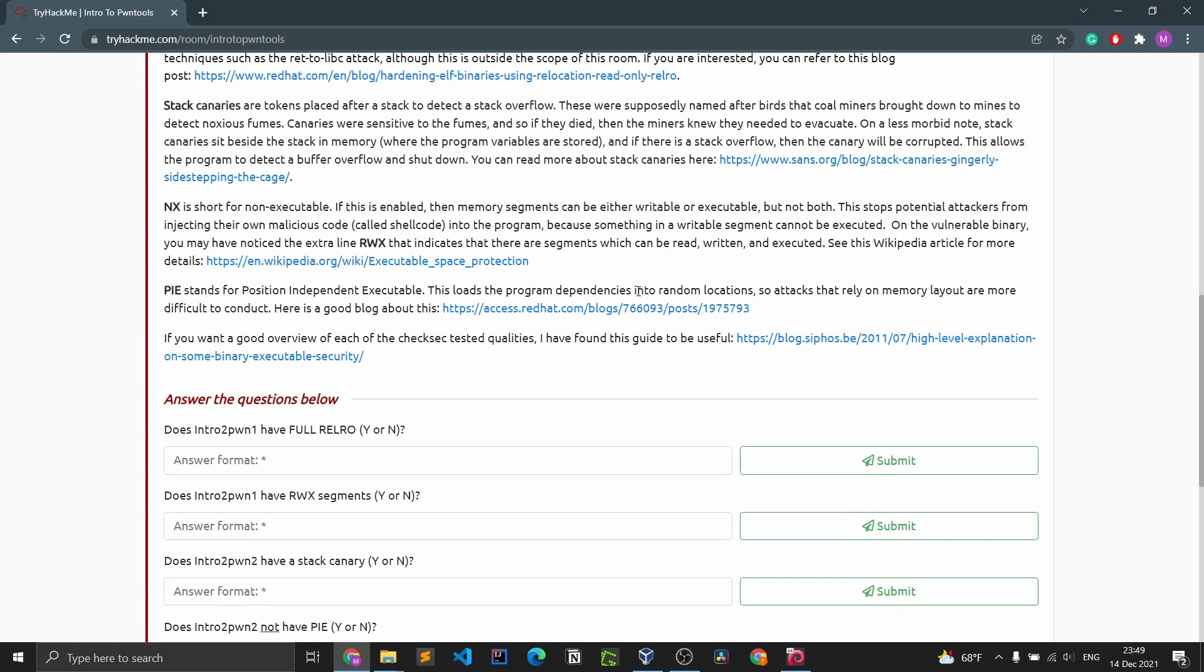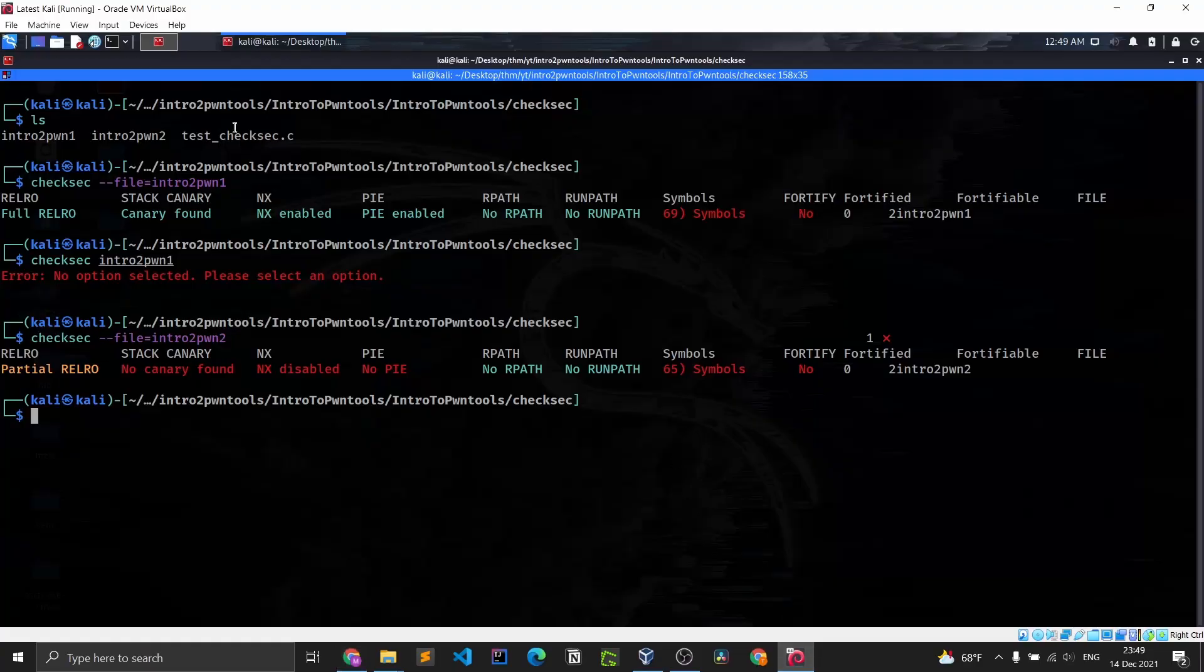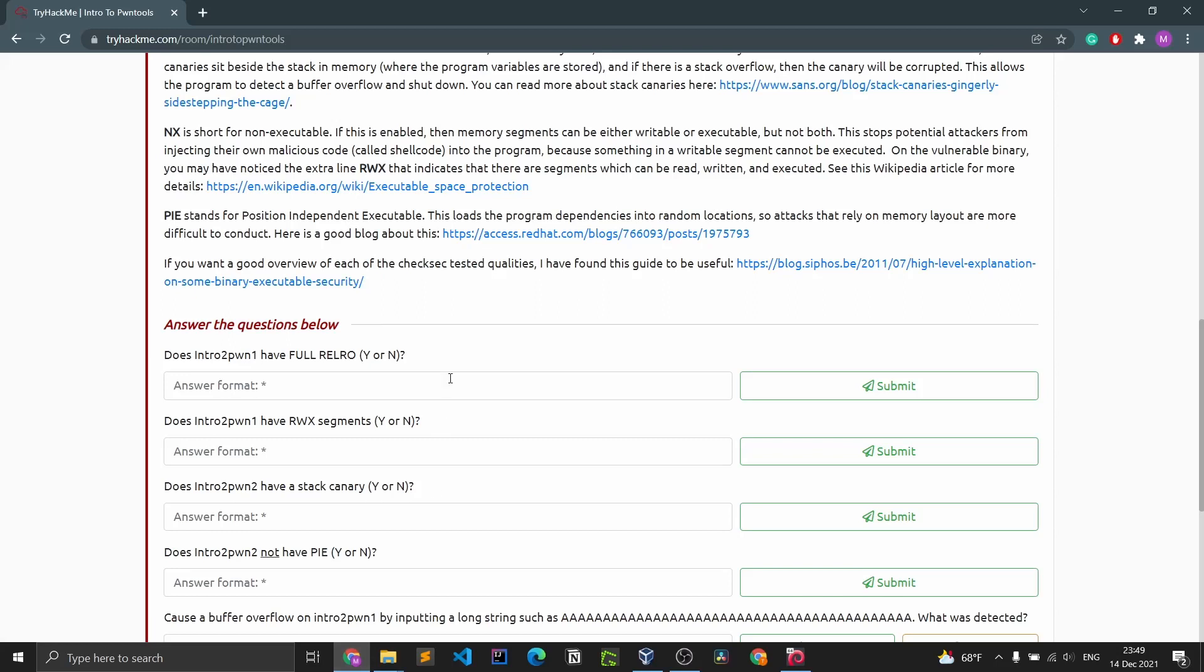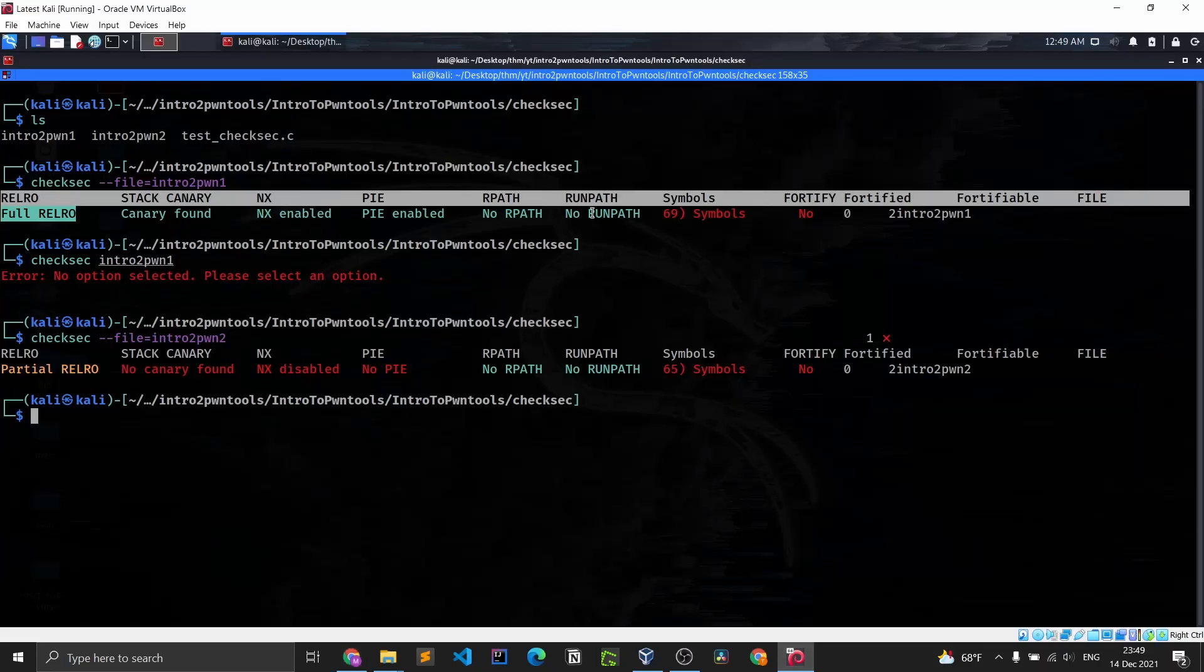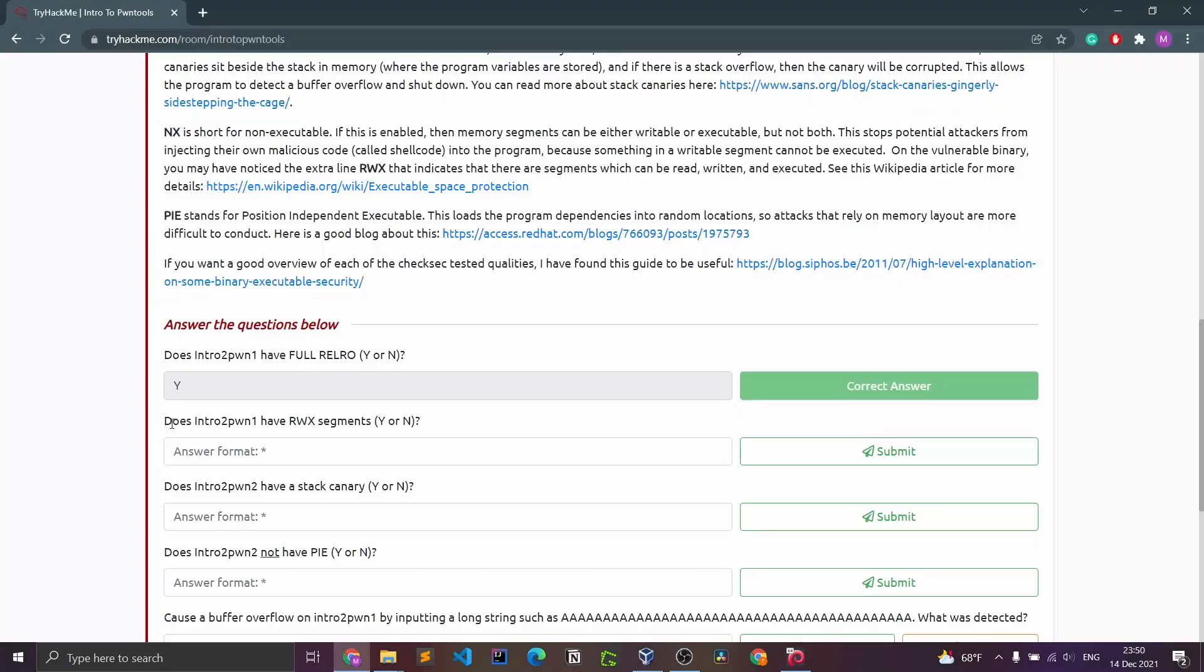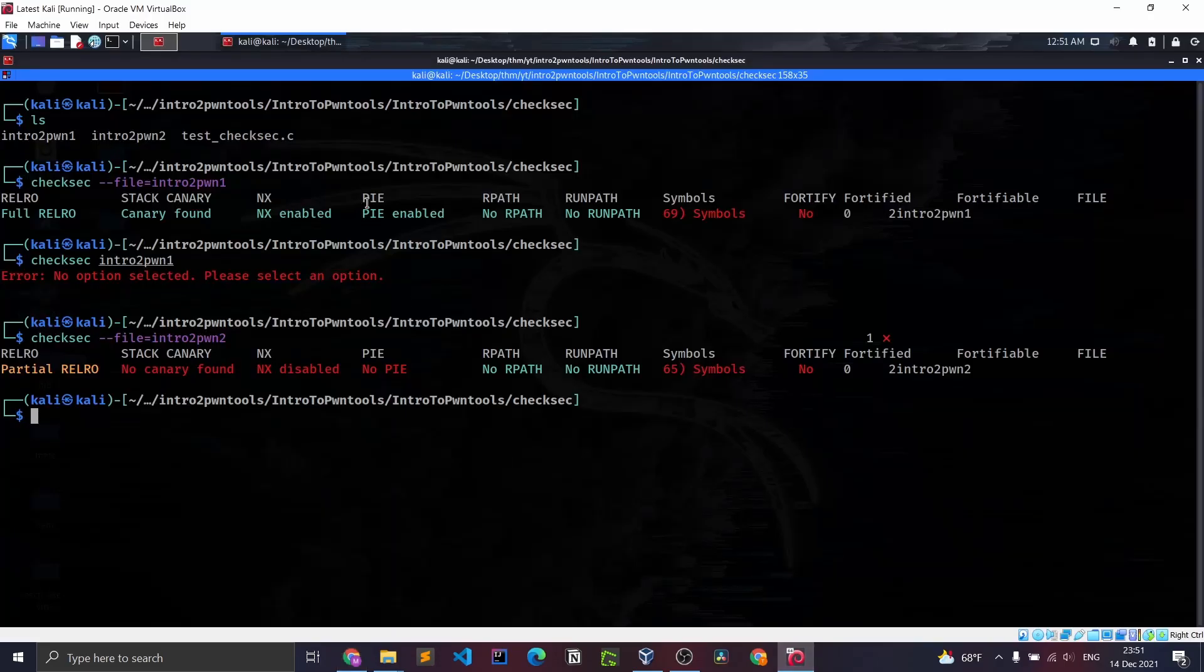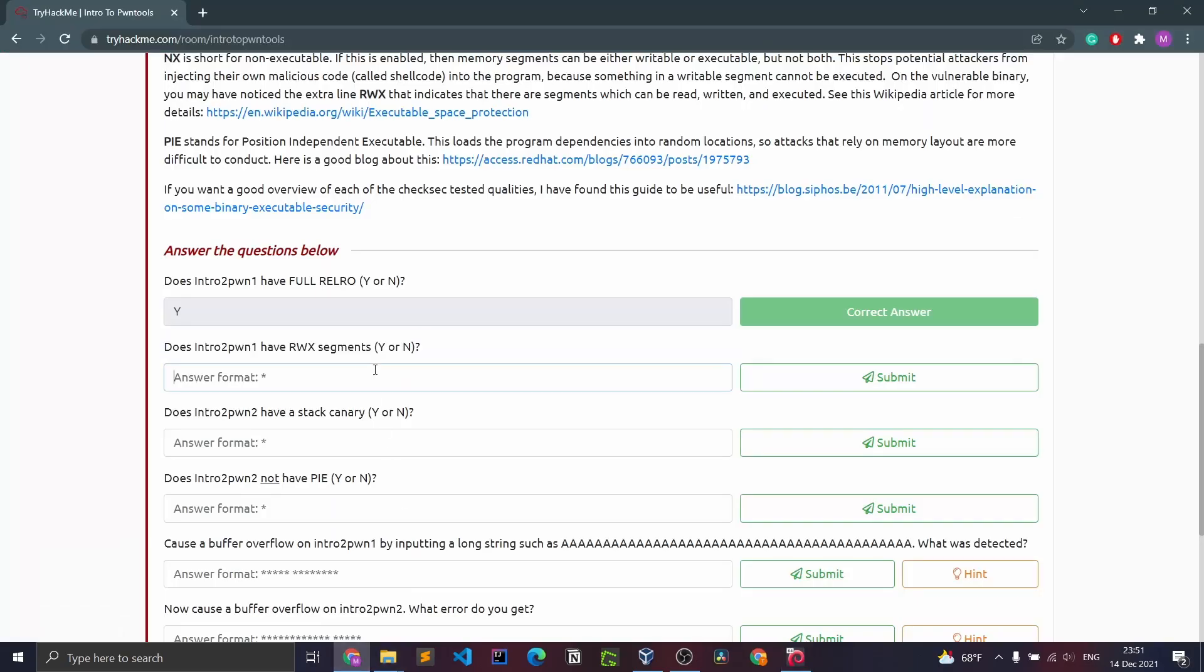Let's get into the questions. Does intro to pawn one have full RELRO? This is intro to pawn one, RELRO, yes. Here we go. Does intro to pawn one have RWX segments? With the new syntax it doesn't really show what the RWX segment options are, and I assume that is the RPATH, so we will just say no.